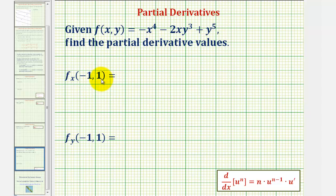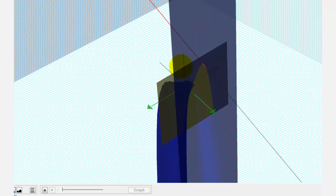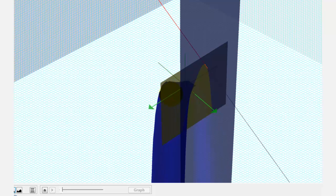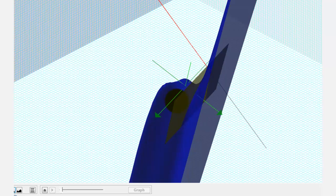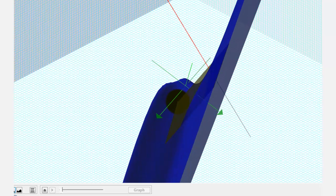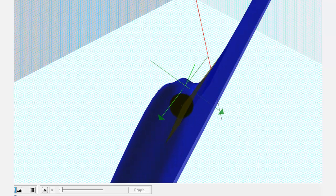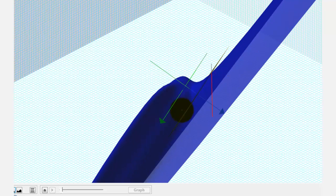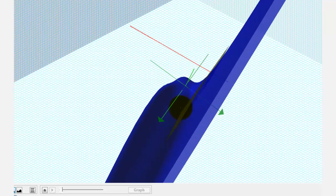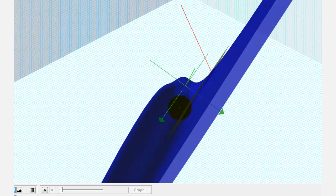Let's take a look at this before we find this value. The surface is graphed in blue and this yellow plane is parallel to the x axis. Notice how this tangent line is in that yellow plane — that is the tangent line to the surface in the x direction. So we'll be finding the slope of this red tangent line when we evaluate the partial derivative with respect to x.